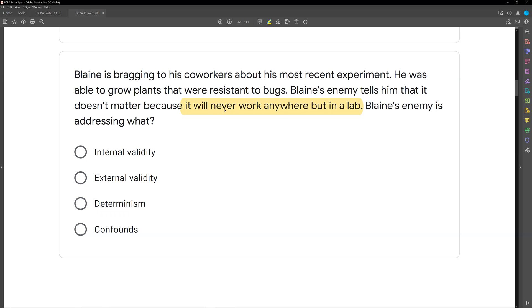Blaine's enemy isn't saying the experiment isn't effective in the lab — maybe he was able to grow plants resistant to bugs. Blaine's enemy is saying: sure, you can do it in the lab, but it's never going to generalize. When we talk about generalizing an experiment or taking it to a different setting or environment, we're not talking about internal validity. Internal validity has to do with functional control — us controlling what's happening in that experimental setting. We're talking about external validity.